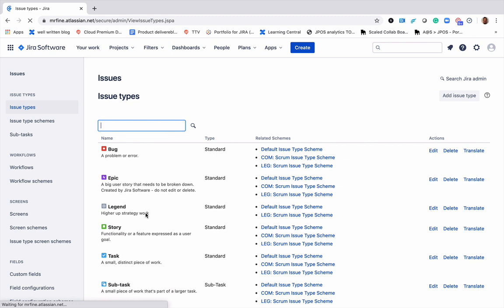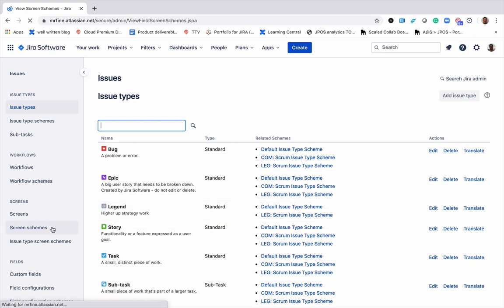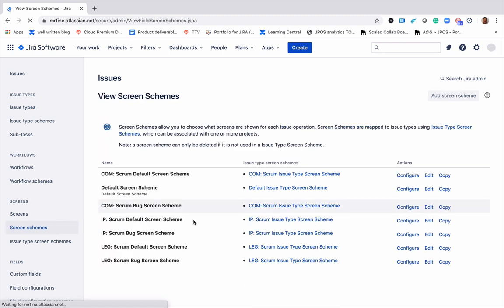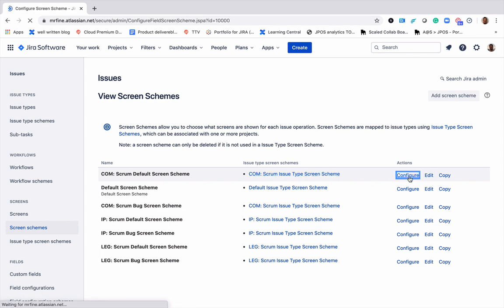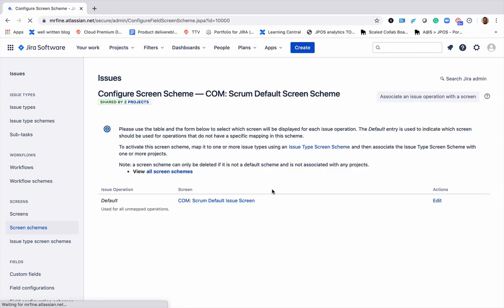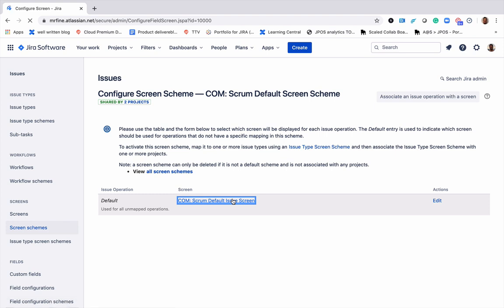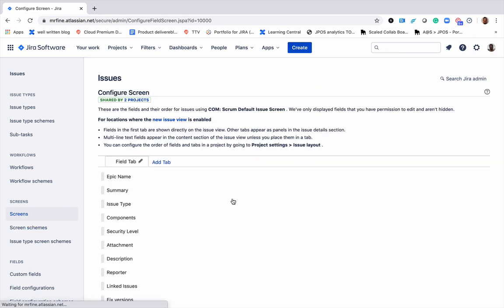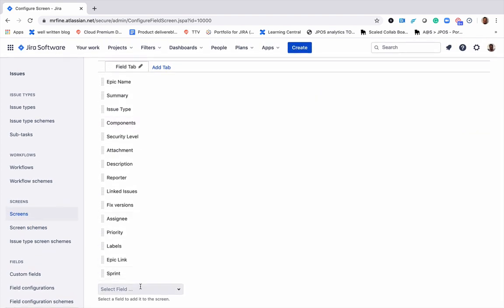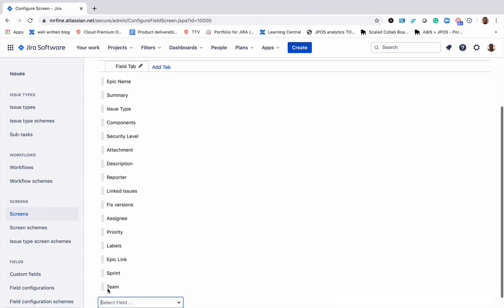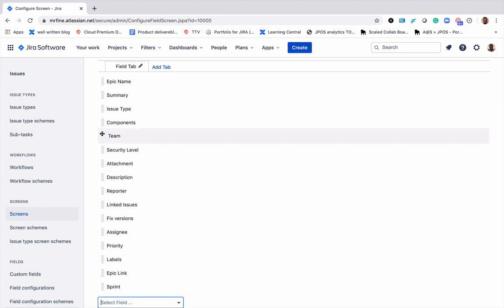screen schemes, choose the schemes that I'm interested in, search for the team, edit, drag it to a nice place in the list,